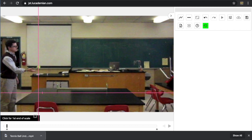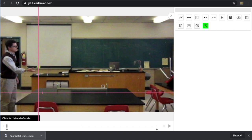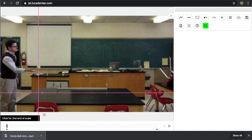Down here, notice there is a little information that's listed. It says click for first end of the scale. So I want to click on one end of the meter stick. The way that the cursor is set up with a crosshair, I'm actually going to try to very carefully pick the end of the meter stick and click. Now, it doesn't look like anything happened unless you notice down here that it says click for second end of scale.